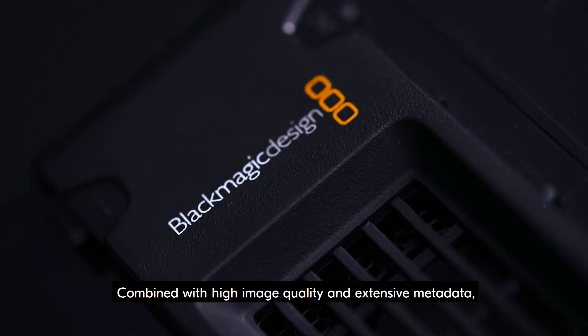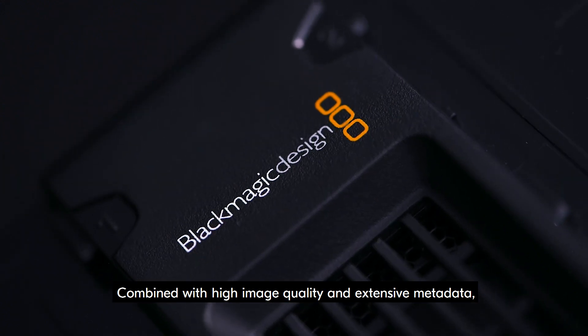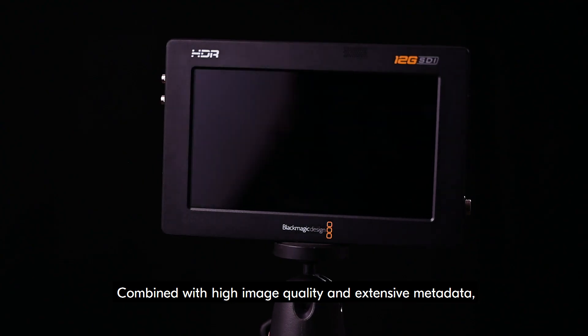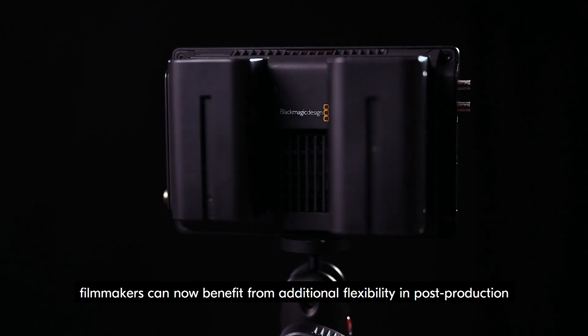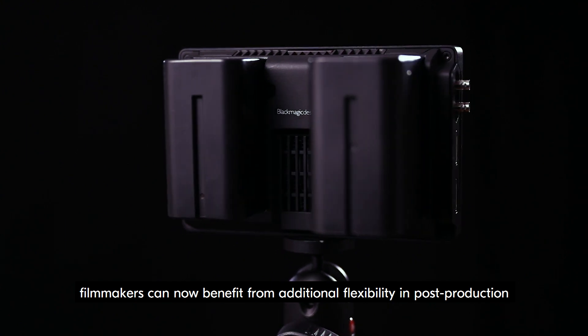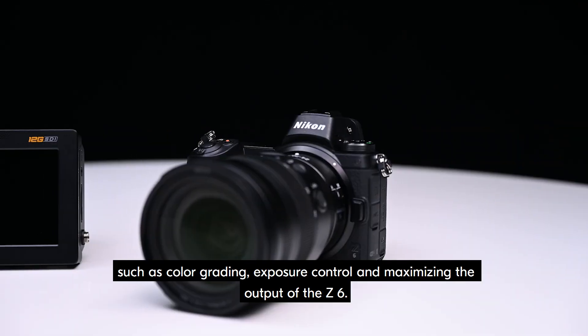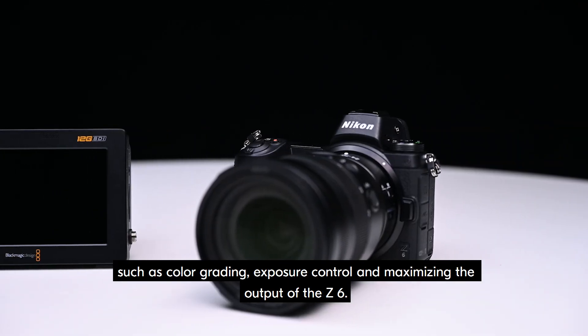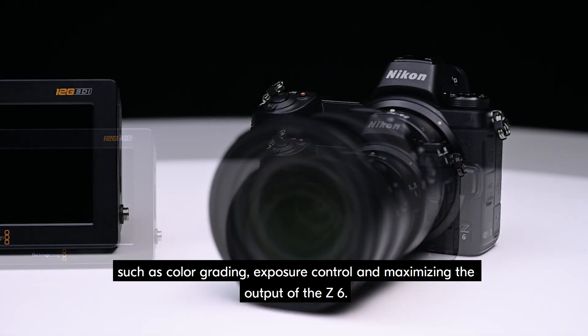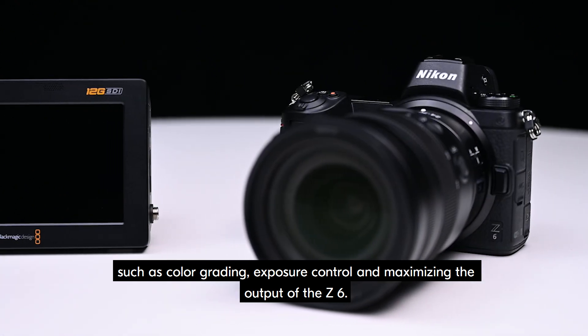Combined with high image quality and extensive metadata, filmmakers can now benefit from additional flexibility in post-production, such as color grading, exposure control, and maximizing the output of the Z6.